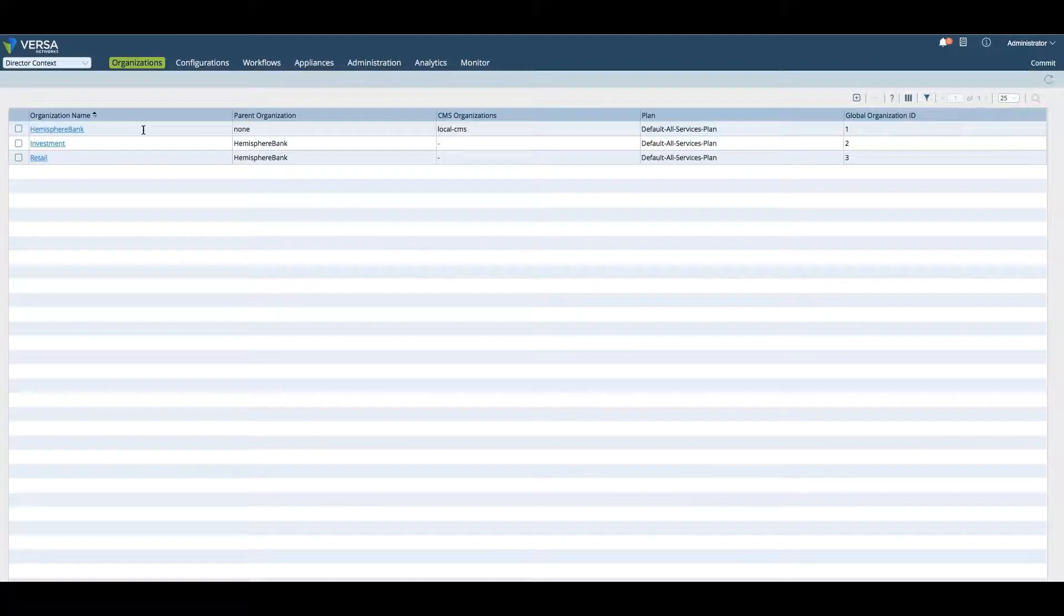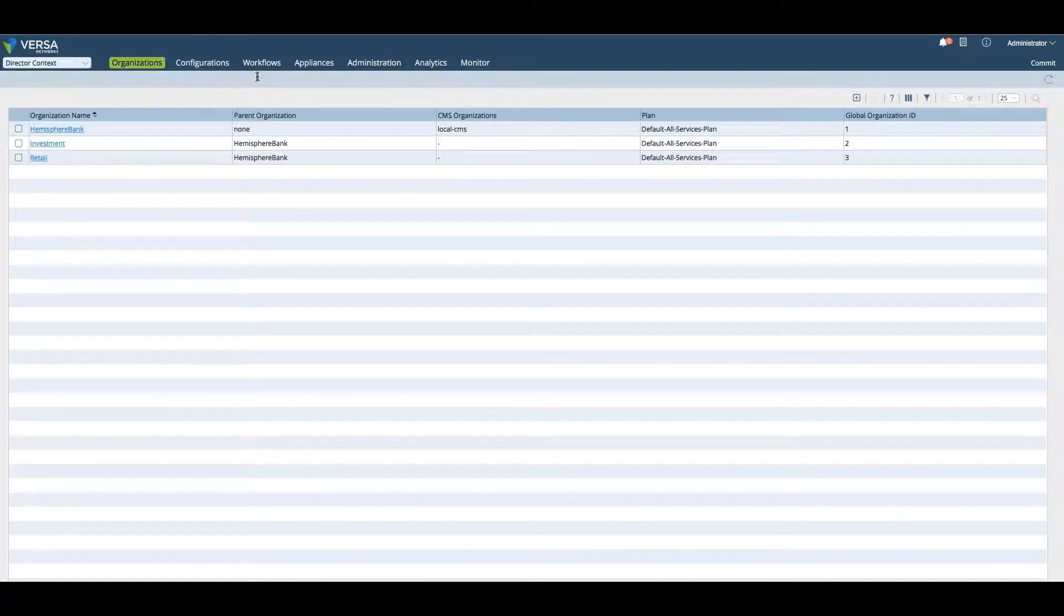All children organizations, such as the investment or retail, are actually onboarded directly from Workflow.